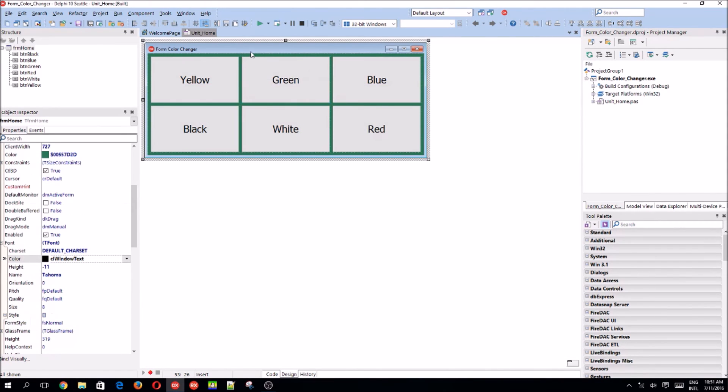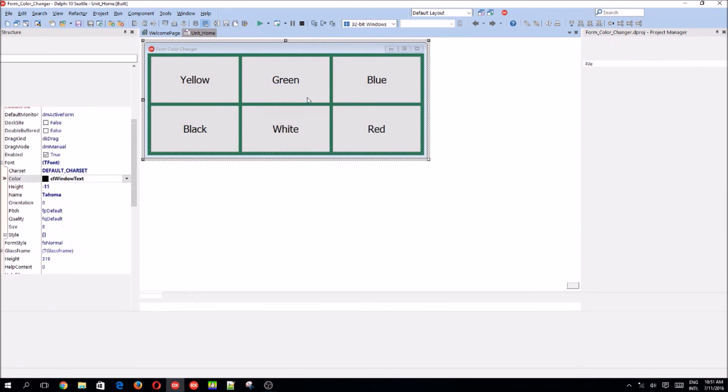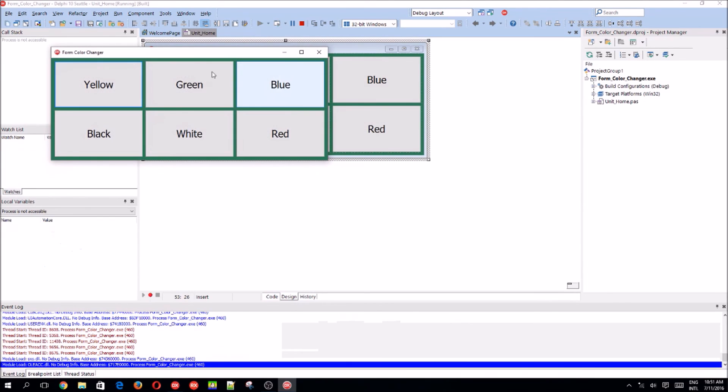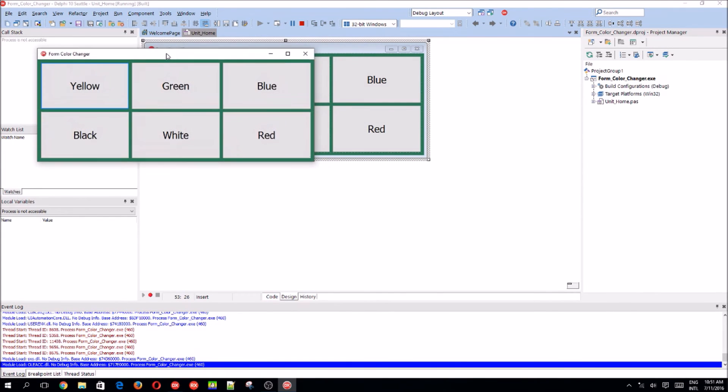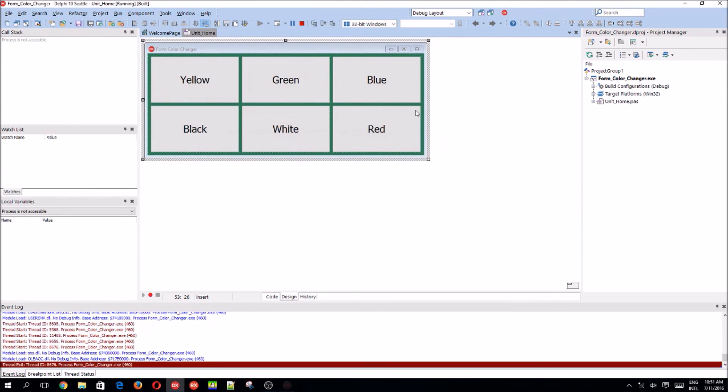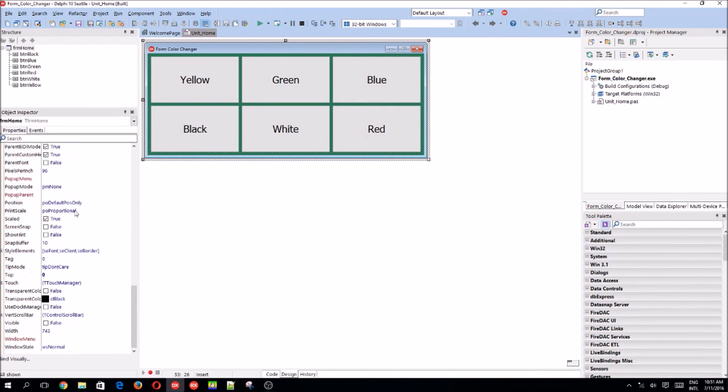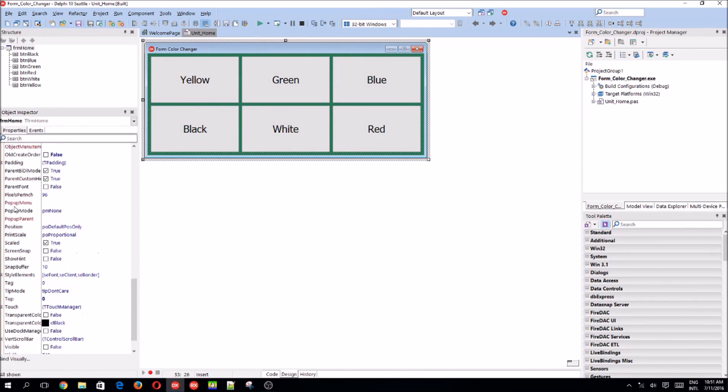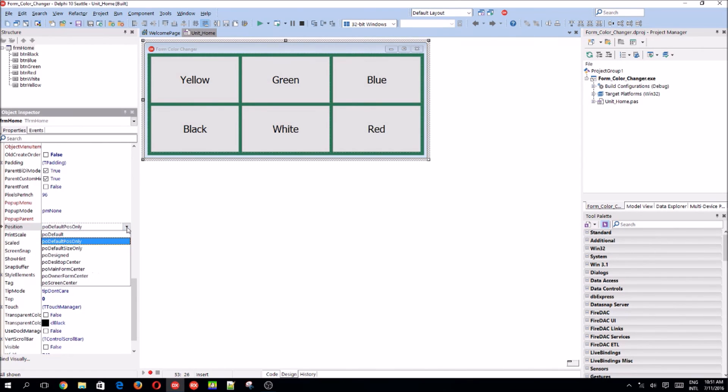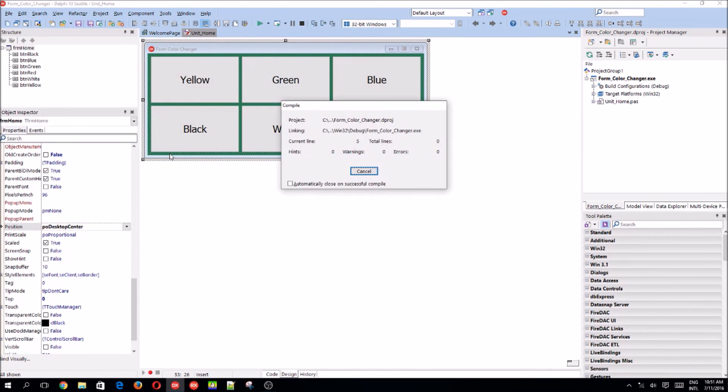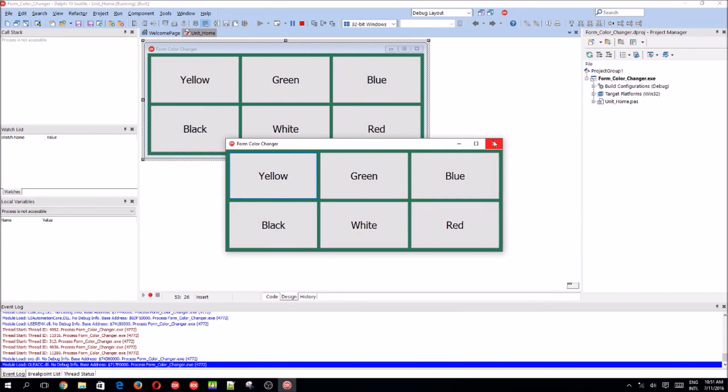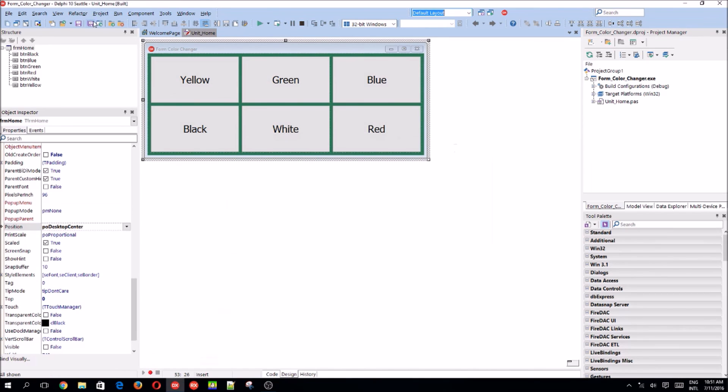And as you can see, if you compile, the form appears in the left top corner of the screen. So we want it to appear in the middle of the screen. So you're going to be changing the forms position property to desktop center. And it will now appear in the middle of the desktop when we compile it. So I think that's it for this video.